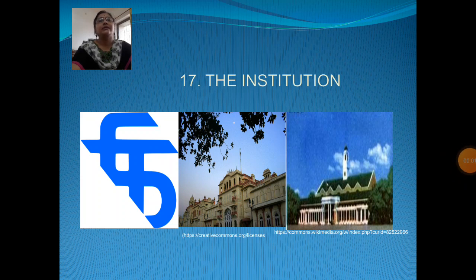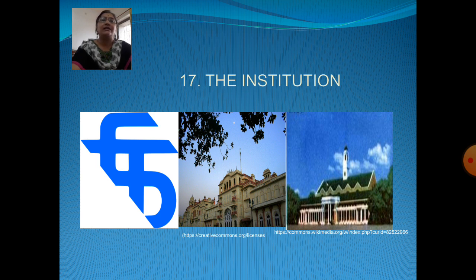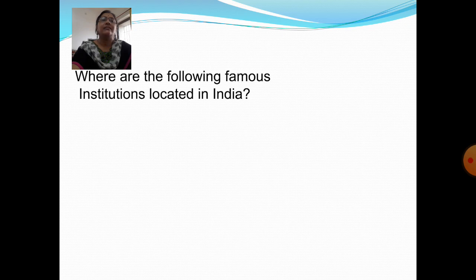Sairam students, welcome to another session of GK students. Today we will start our new lesson, Lesson Number 16: The Institution. Now let us see a question and answer session: where are the following famous institutions located in India?